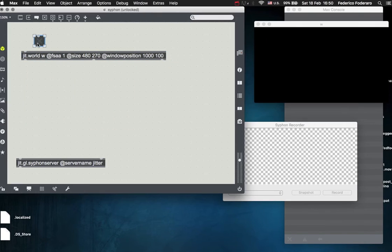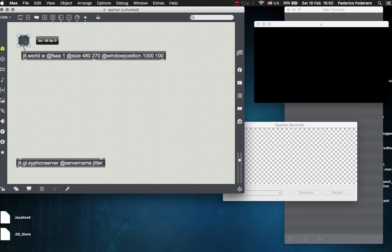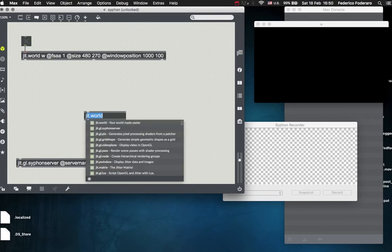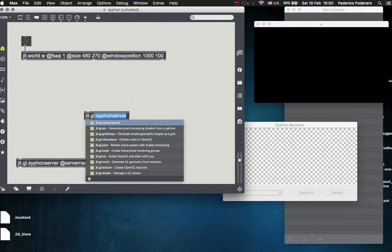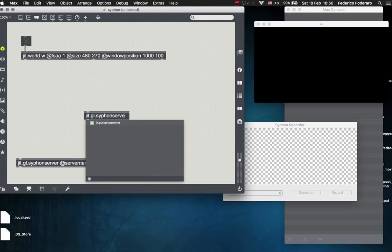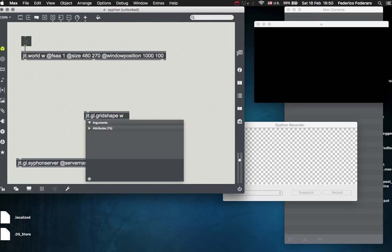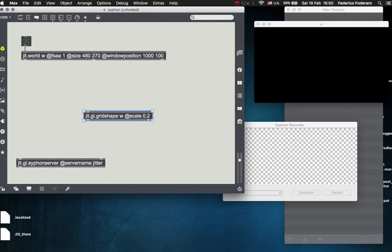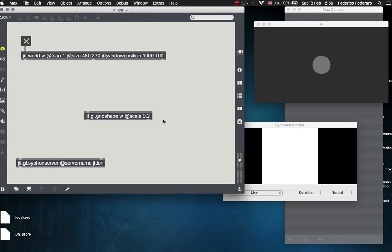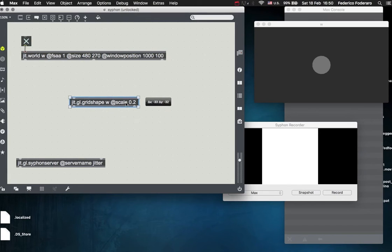So let's create a toggle to activate the world. Let's create an object that is going to be rendered, so jit.gl.gridshape, for example, scale 0.2, and now this is our object.